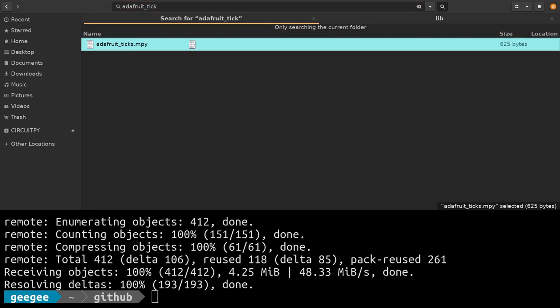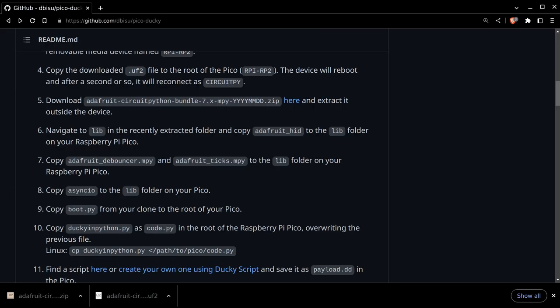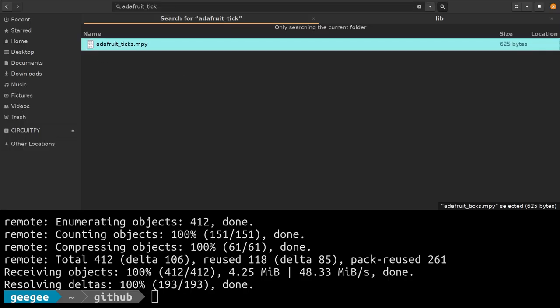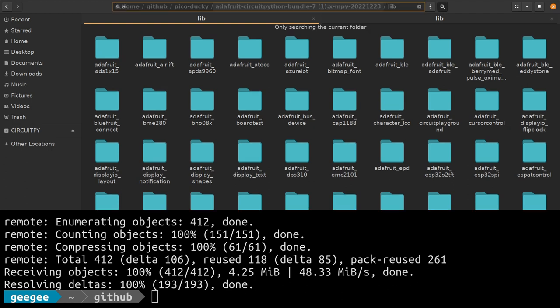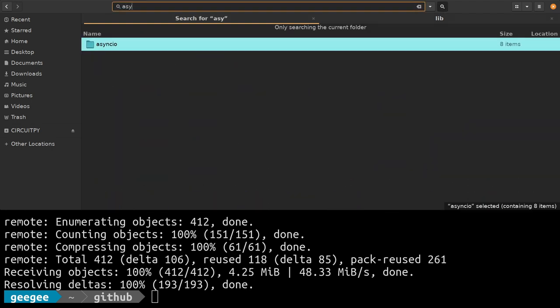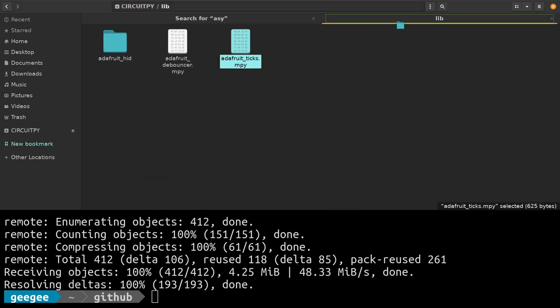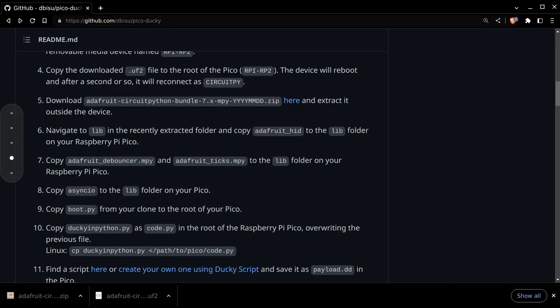We need one more folder, which is the asyncio folder from the same library folder. We're going to drag and drop that. This is all really easy, really straightforward, drag and drop.